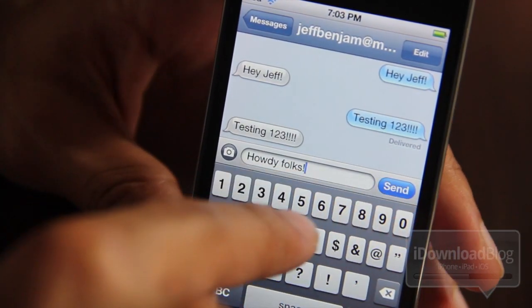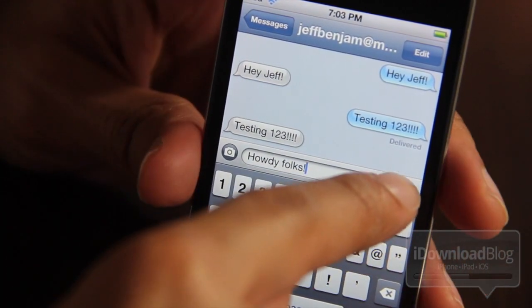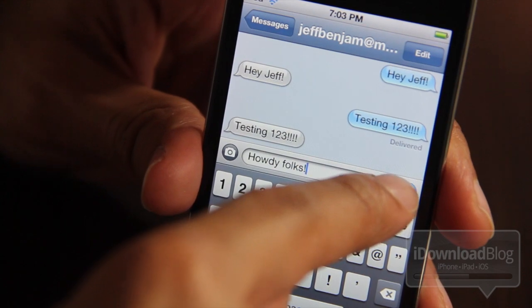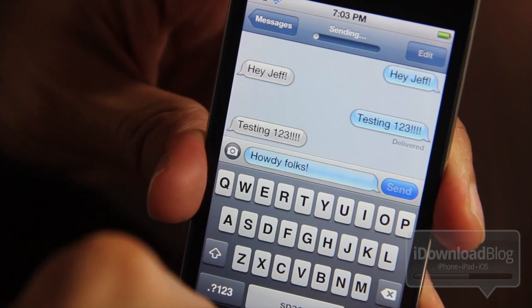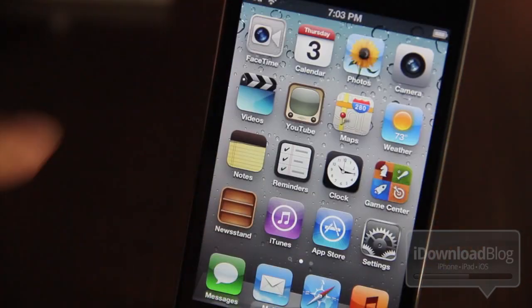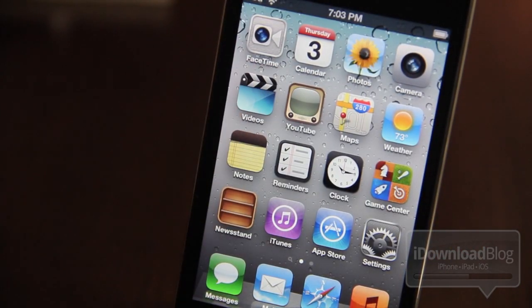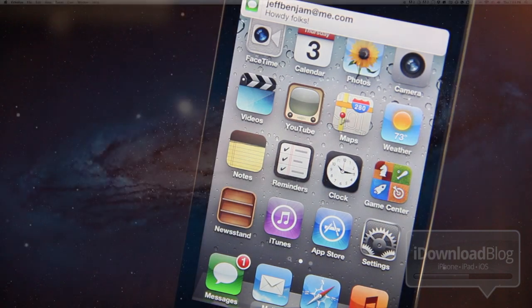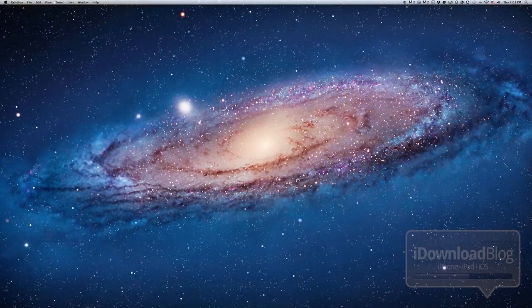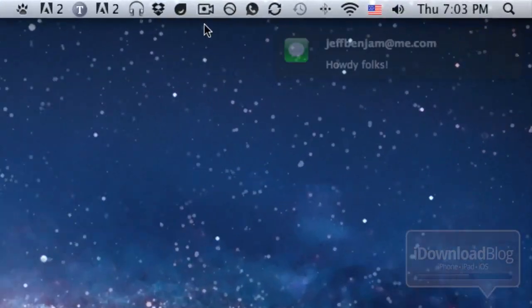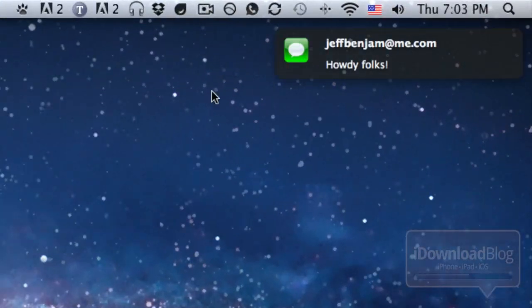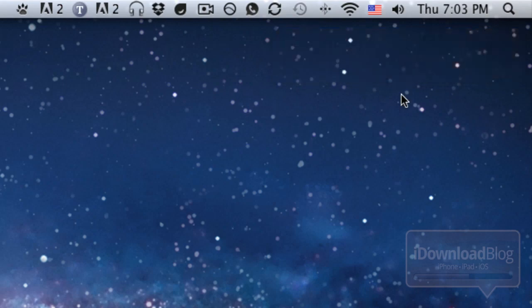I'm going to send myself a test iMessage right here on my iPod Touch and we're going to see if we get the message. There's the message. Now let's hop over to our Mac and check out the push notification via Growl. There it is folks — that is Growl Notifier in action.